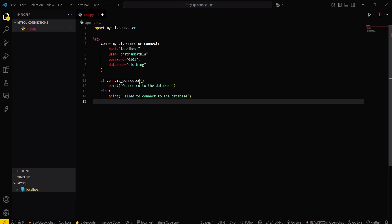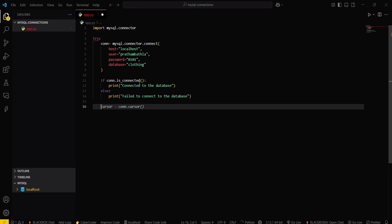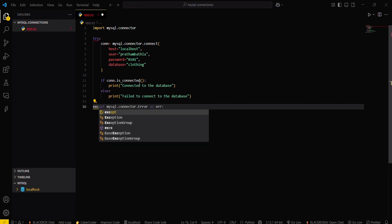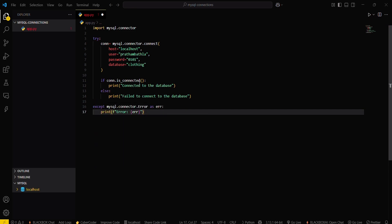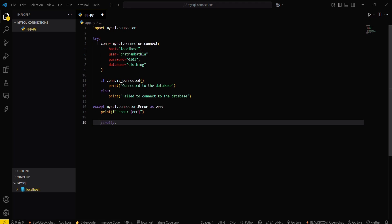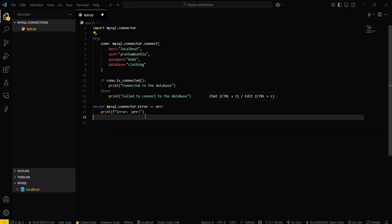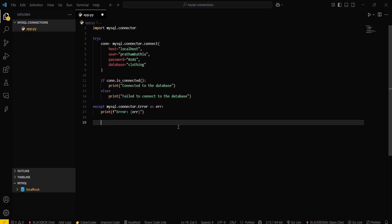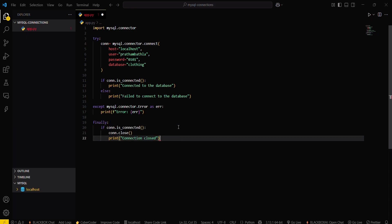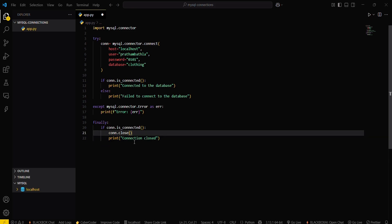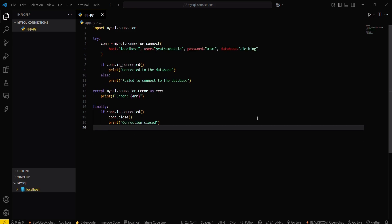Since I also want to see any errors, add an except block — except Error as err — which will return the error if the try block doesn't work. Then, in the finally block: if conn.is_connected(), close the connection with conn.close().